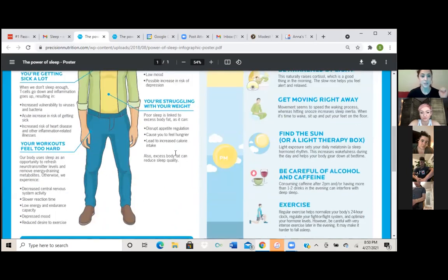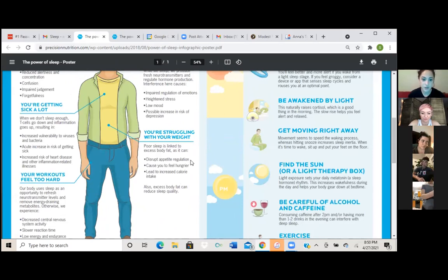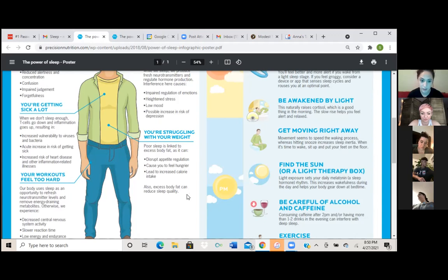And then the last one that it says here is that you're struggling with your weight. So poor sleep is linked to excess body fat as it can disrupt appetite regulation, cause you to feel hungrier, lead to increased calorie intake. Also excess body fat can reduce sleep quality.